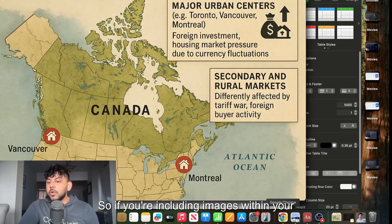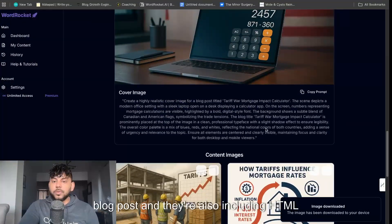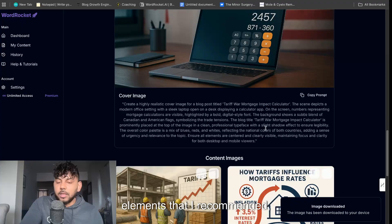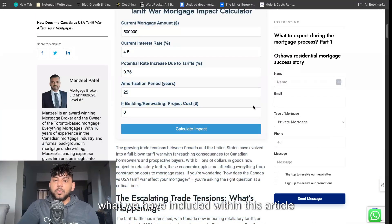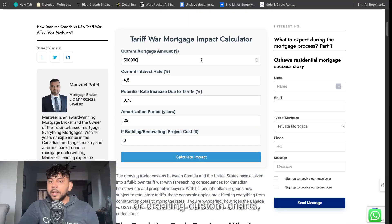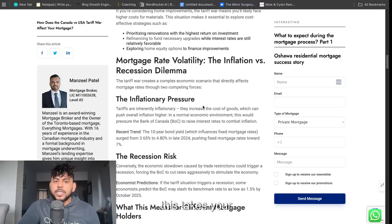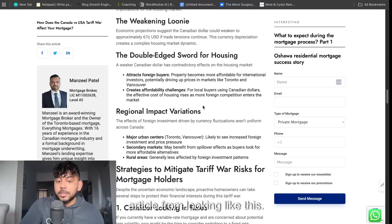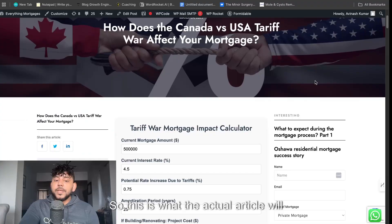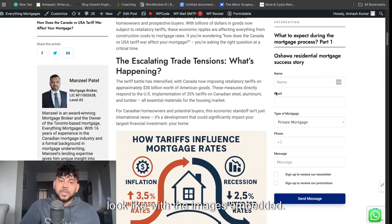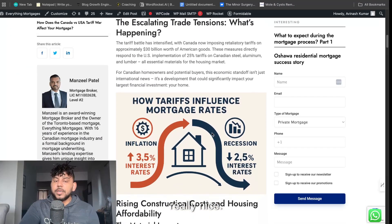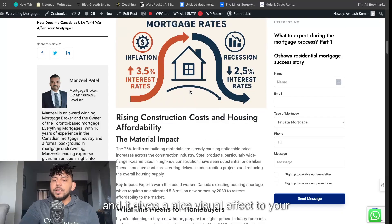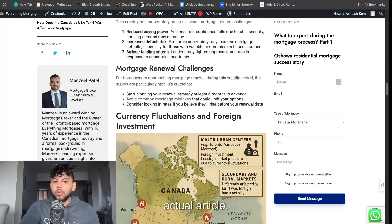So if you're including images within your blog post and they're also including HTML elements that I recommended like what we have included within this article or creating custom charts, this takes your article from looking like this. So this is what the actual article will look like with the images embedded. As you can see it just looks really nice. It breaks up the content and it gives a nice visual effect to your actual article.